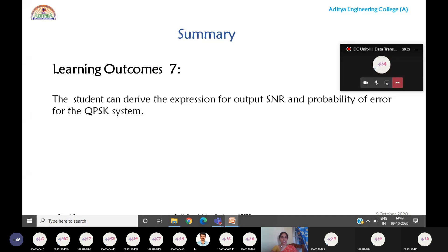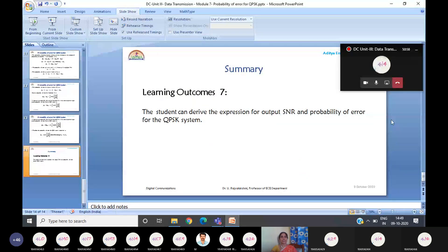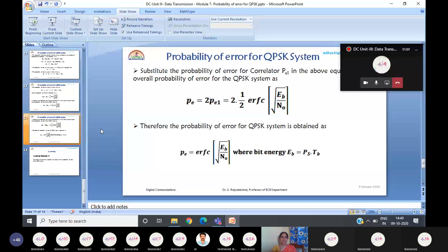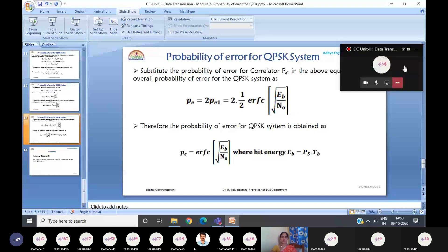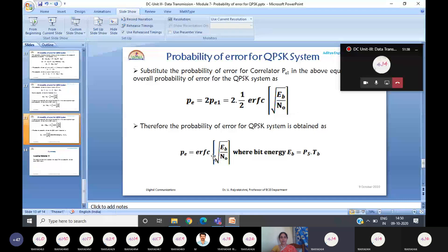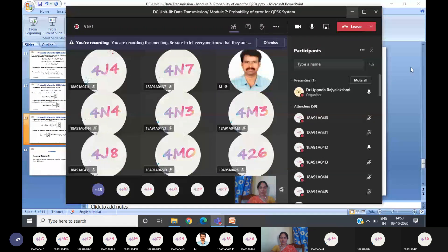With this we conclude module 7, and the third unit is essentially complete. The probability of error for the QPSK system is erfc(√(Eb/N0)), as confirmed by a student's response. The error performance is inversely proportional to √(Eb/N0), which is similar to the BPSK system, because QPSK is a combination of two BPSK receivers.